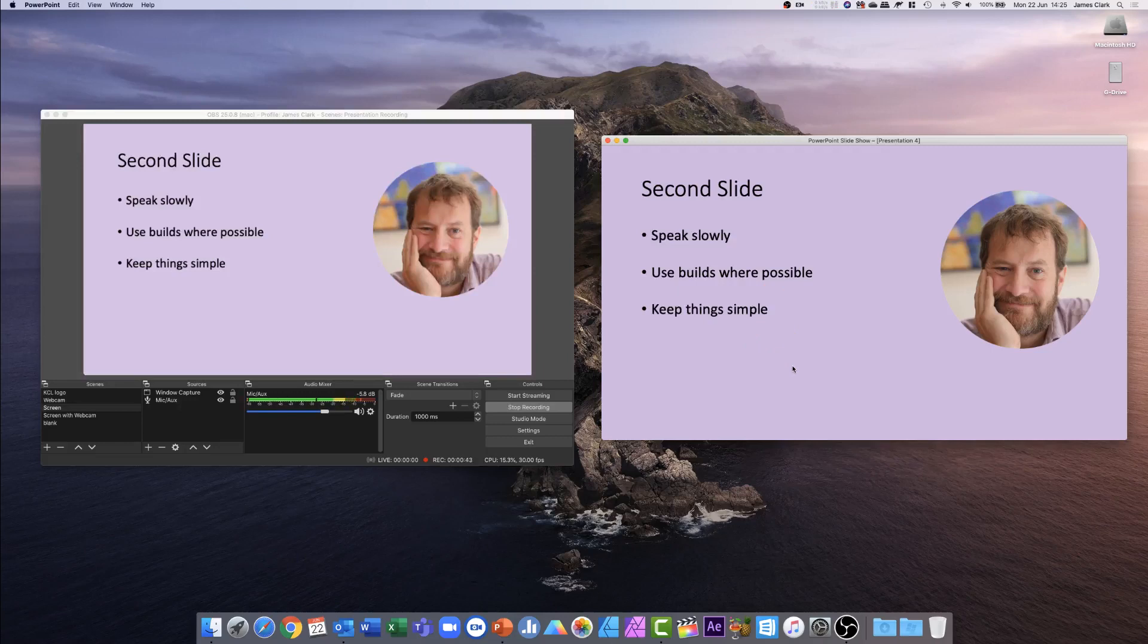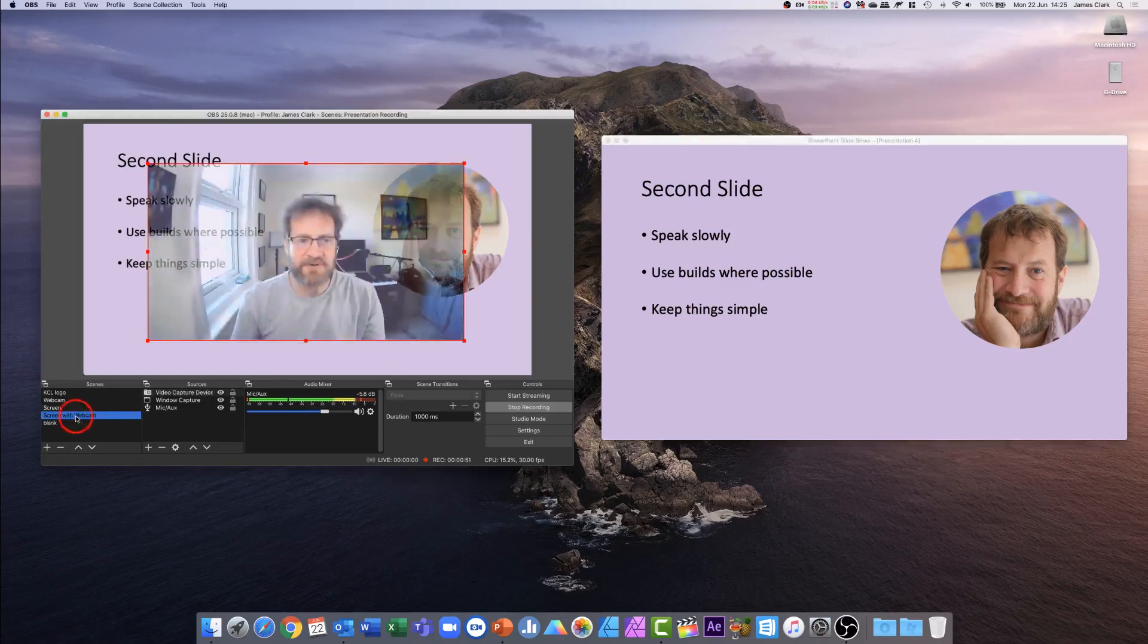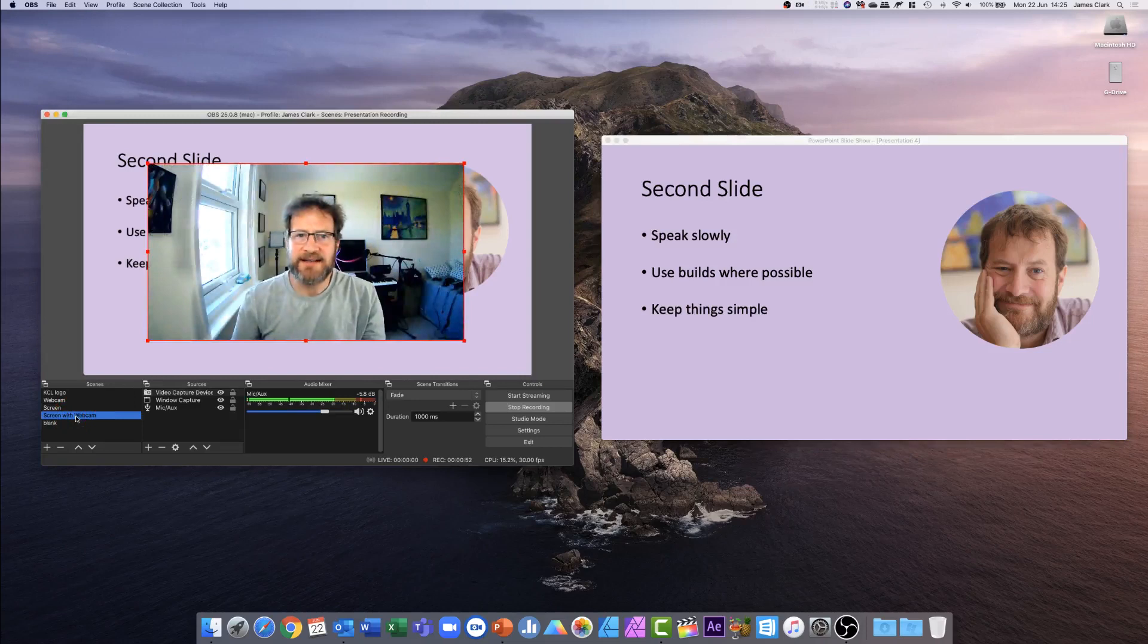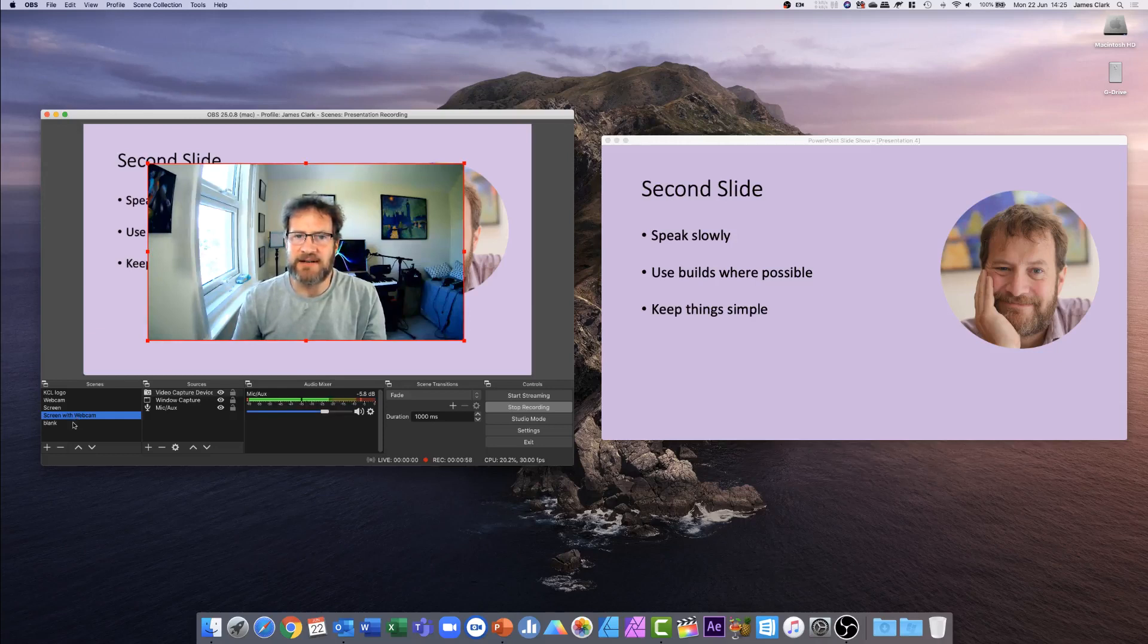At the end of the presentation, I could advance onto the blank slide at the end, or with my mouse, I could click on the screen with webcam scene, bring myself up, say a few words to the students, thank them for the time that they've taken watching my video, and then I could return to the blank screen at the end.